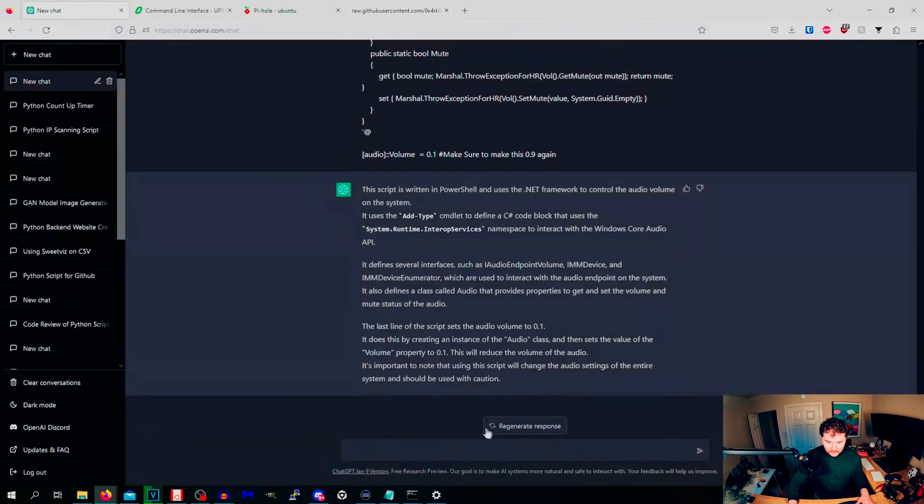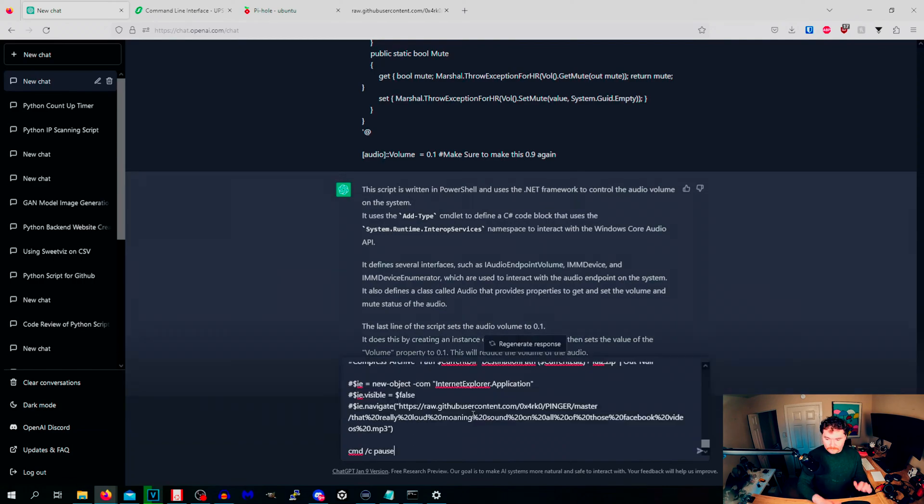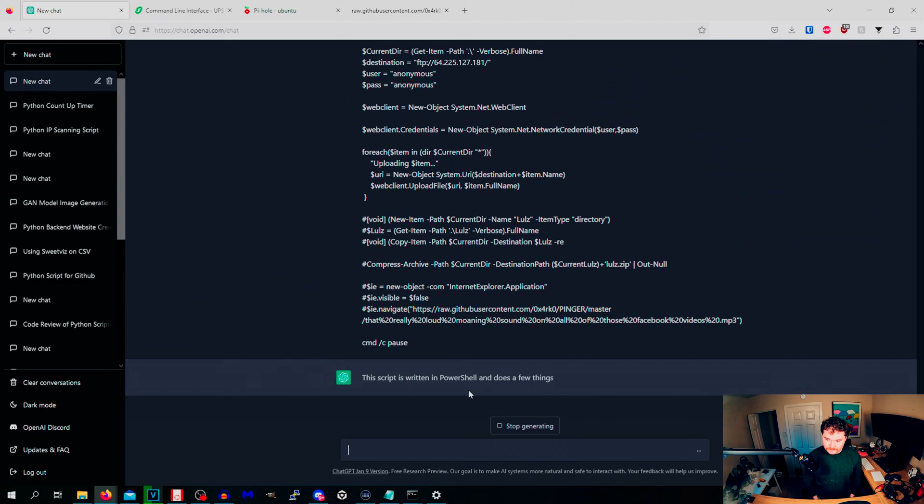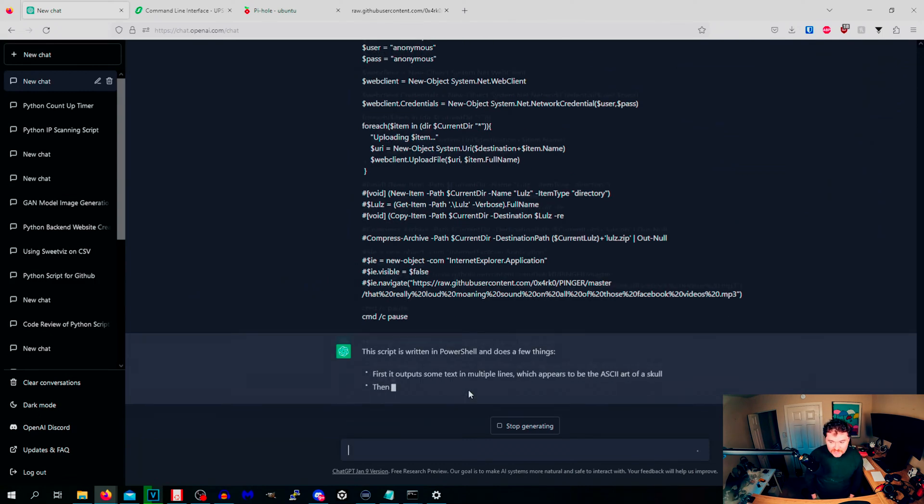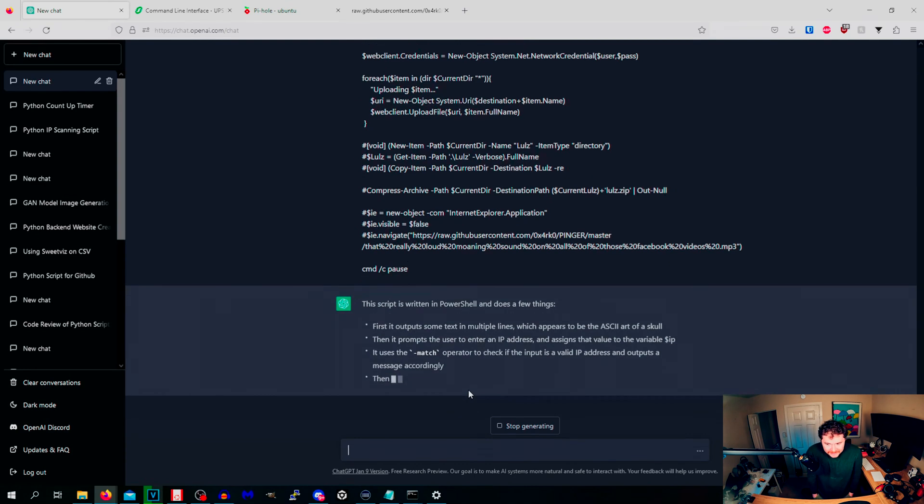If you want to know what that particular piece of code does, we can do this. We'll copy this whole thing over. What does this do? And does a few things. First, I'll just put some text which appears to be ASCII art of a skull. No that's not what that is.